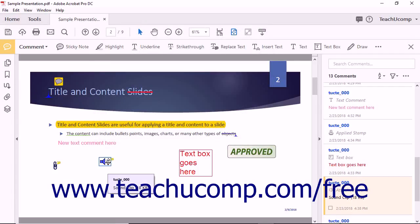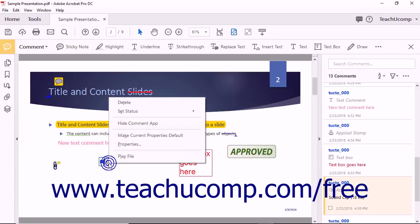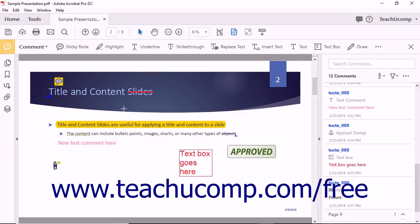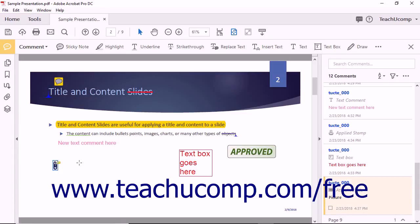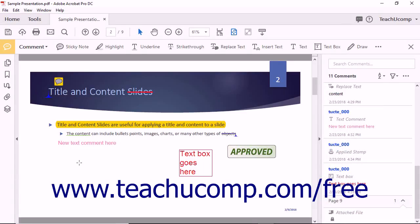A user can double-click the audio icon to play the audio recording within the PDF. You can delete any annotation in the PDF page by right-clicking the markup icon of the annotation to remove and then choosing the Delete command from the pop-up menu that appears. Alternately, you can click the markup icon to select it and then press the Delete key on your keyboard to delete the annotation. Don't forget to save the PDF in order to preserve comments.